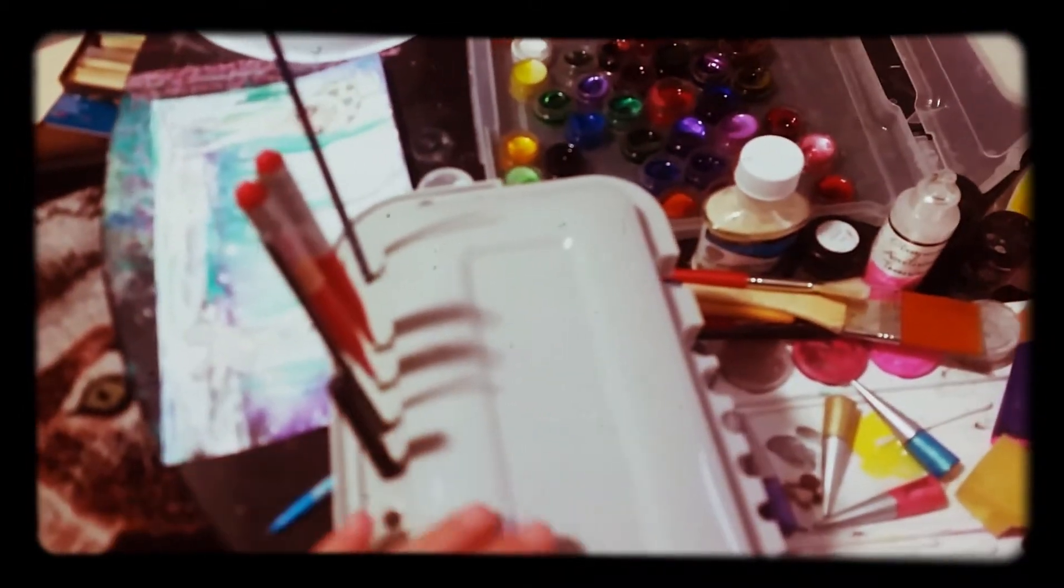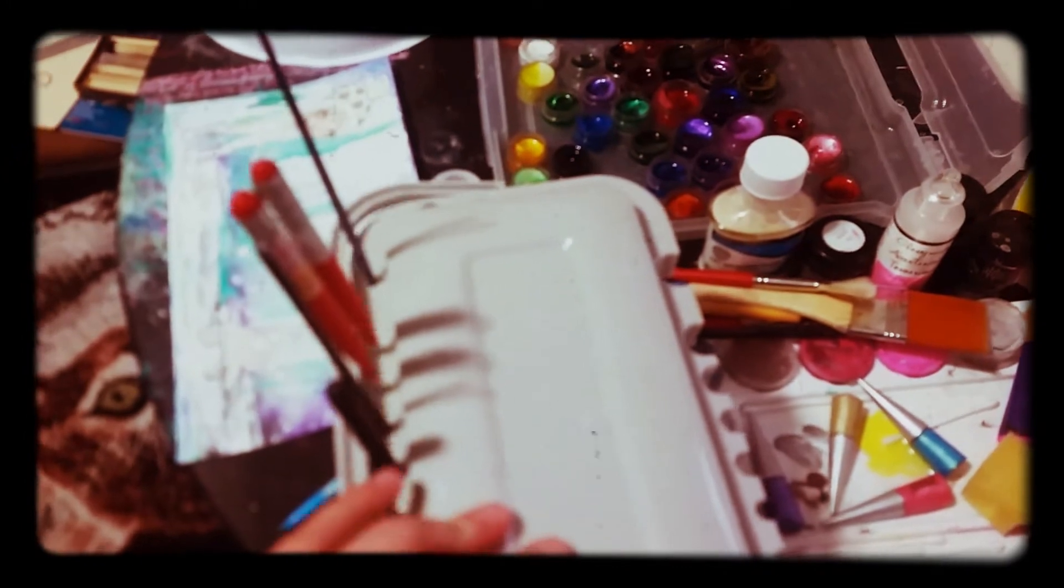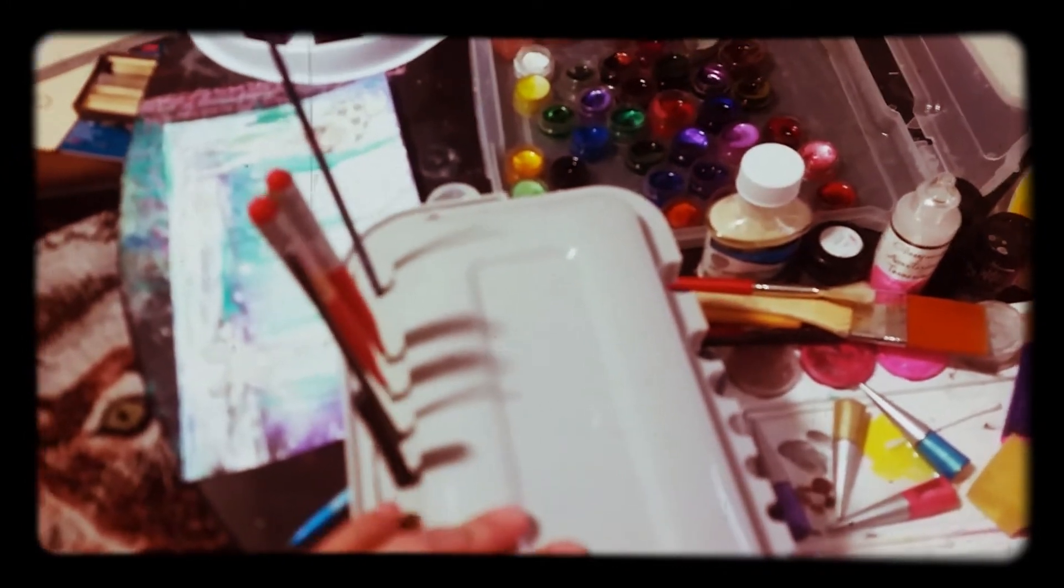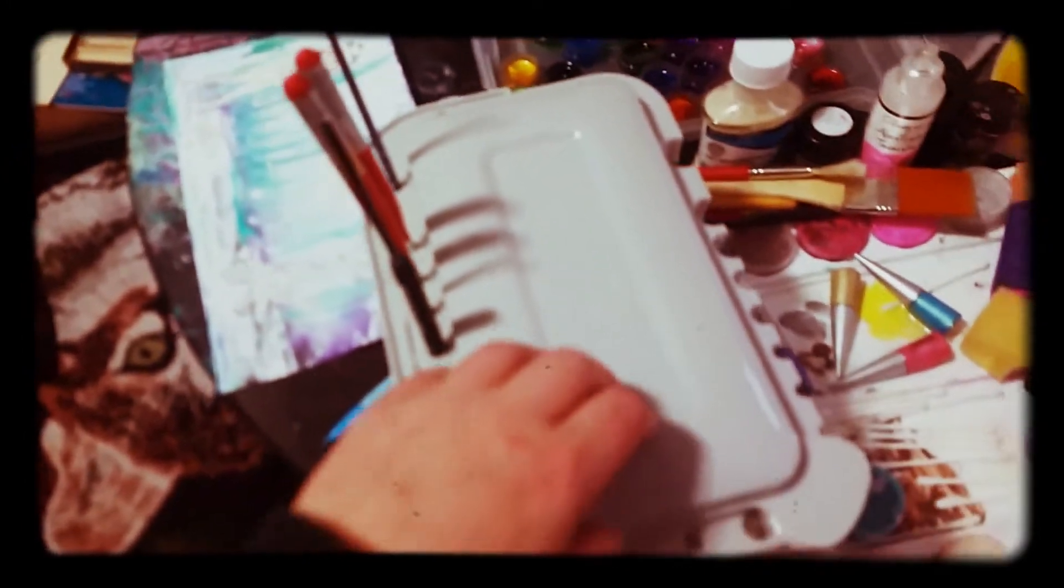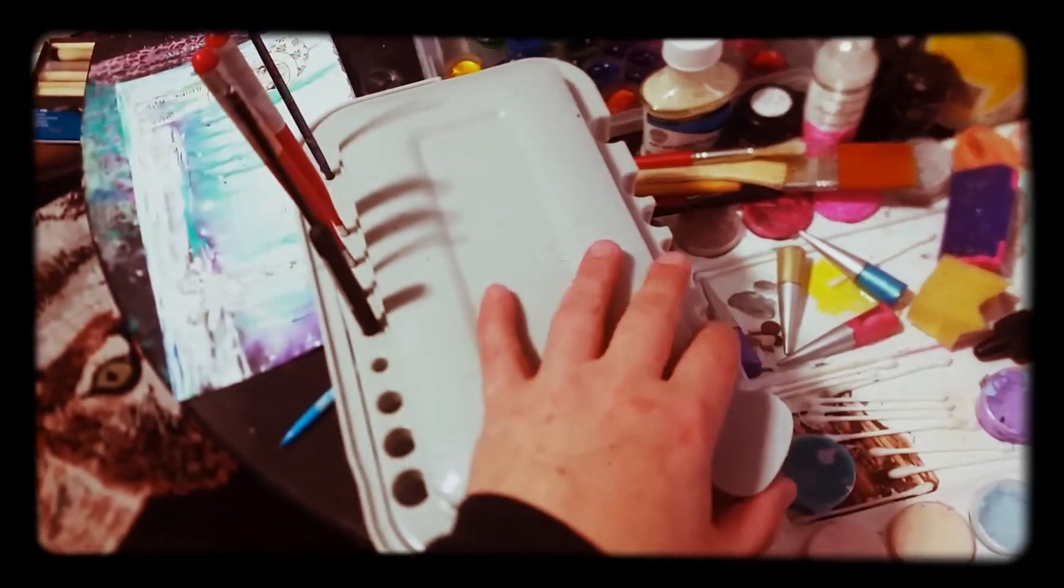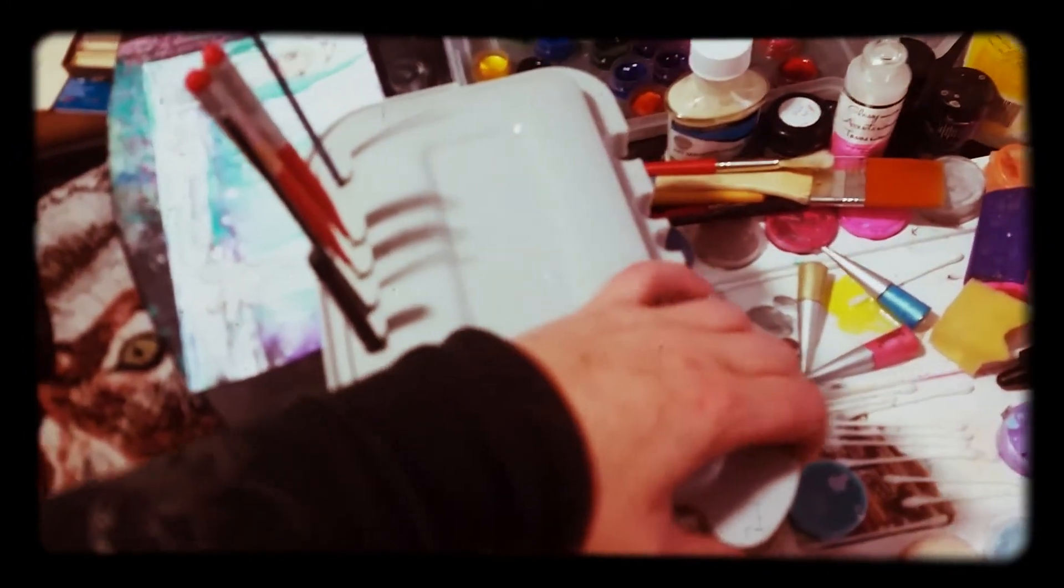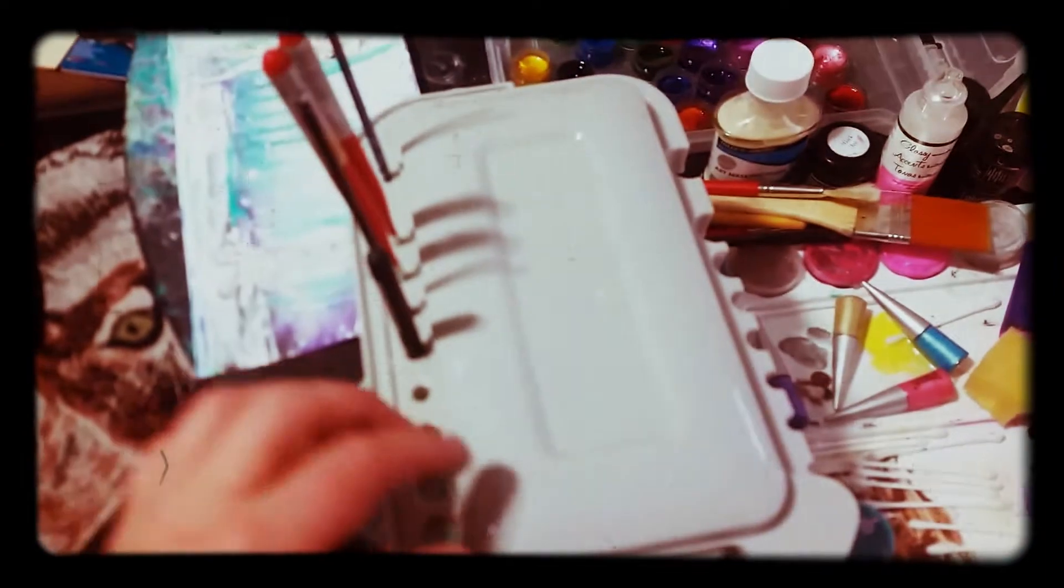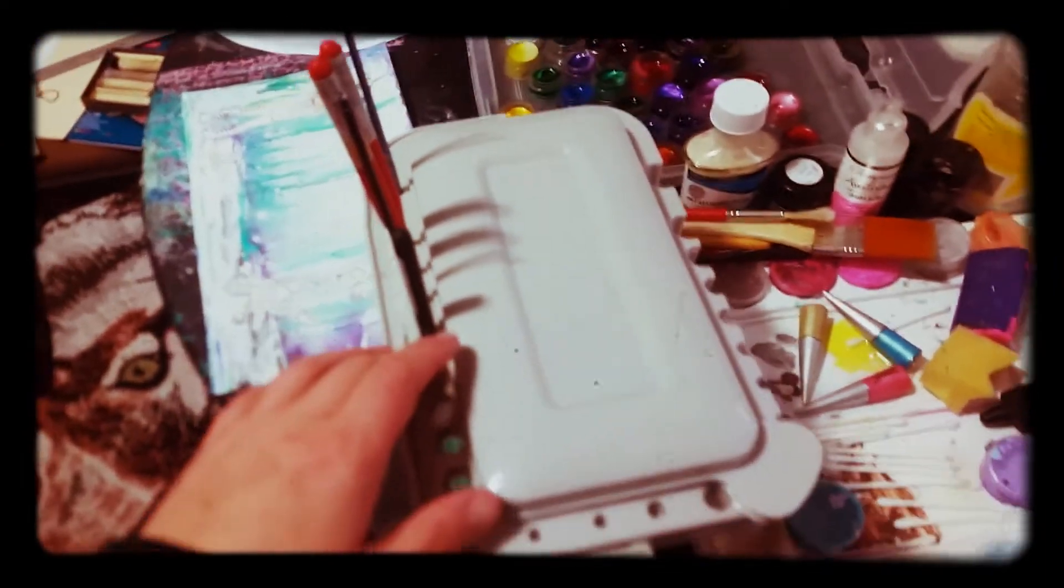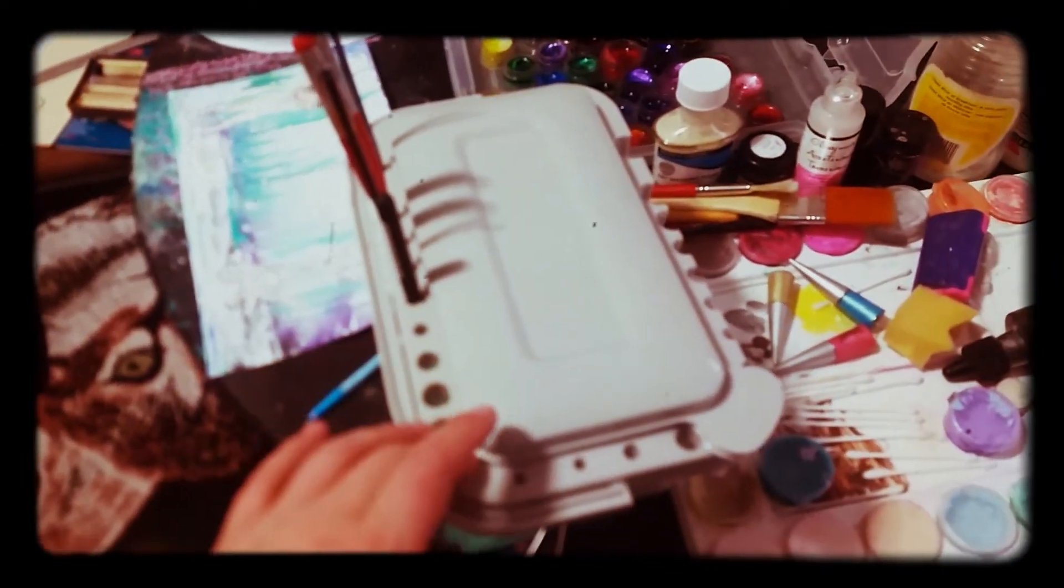So it's a brush caddy, and it was only $3. It's really cool.